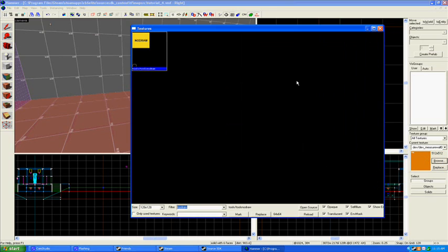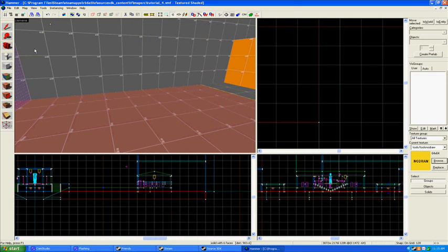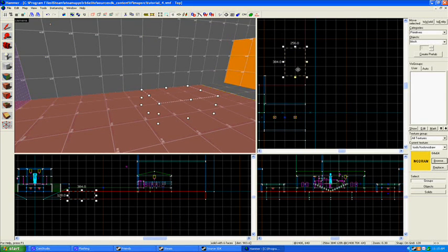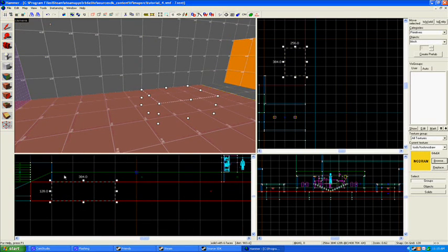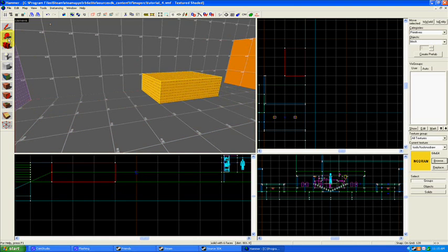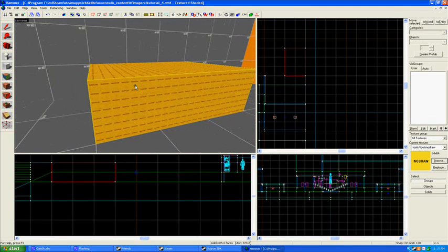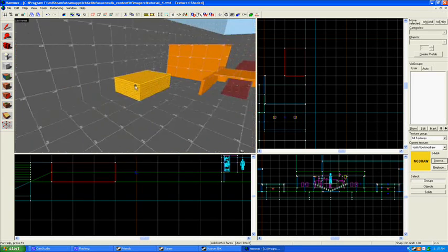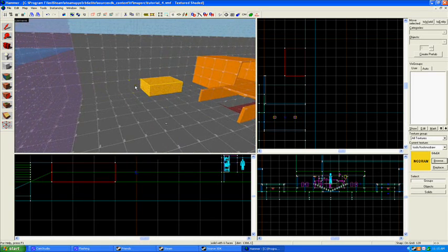To start, bring up your texture window, type in nodraw, and then go get your nodraw texture. If you remember what this does: when you make a texture like this, the computer does not actually draw the faces on there — there's no texture there. It does recognize that there's a block there, but there's no actual texture.